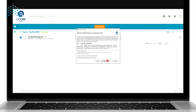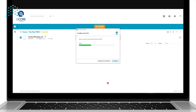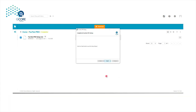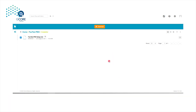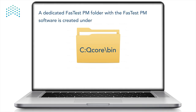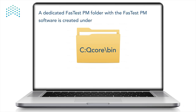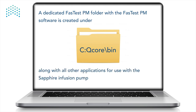Click Install to continue with the setup wizard. Once the installation is complete, click Finish. A dedicated Fast Test PM folder with the Fast Test PM software is created under C:\QCore\bin, along with all other applications for use with the Sapphire infusion pump.